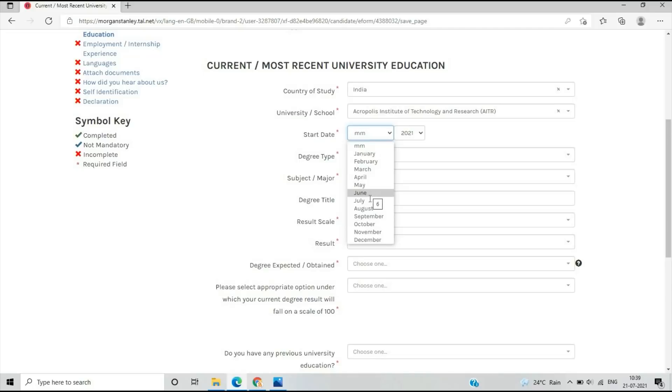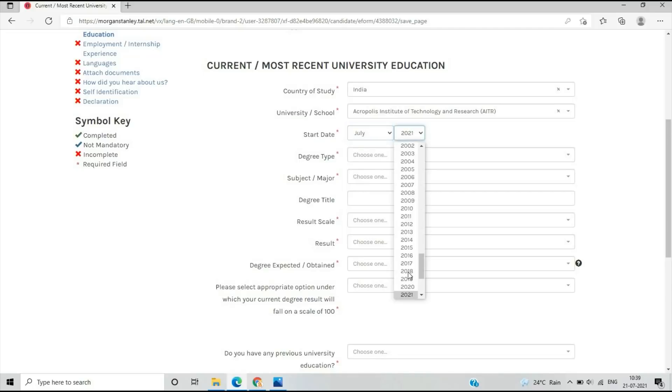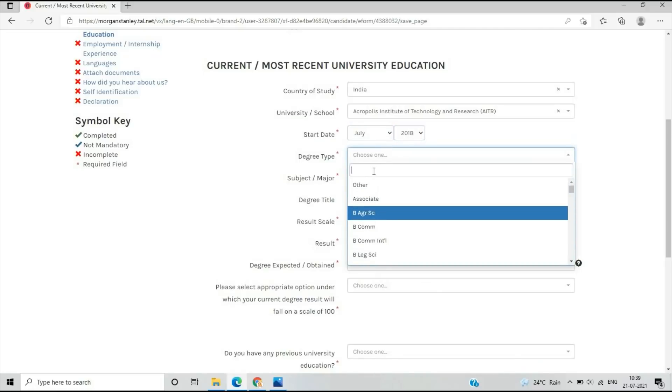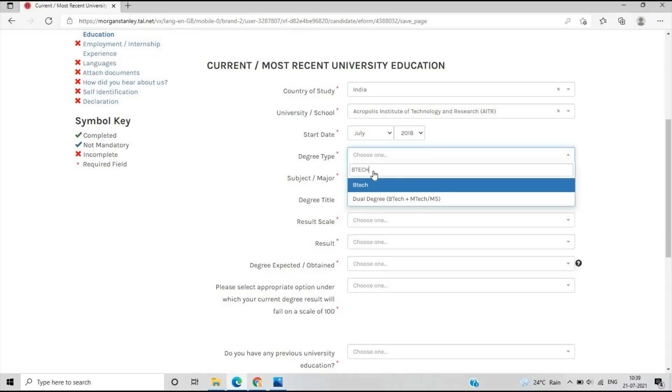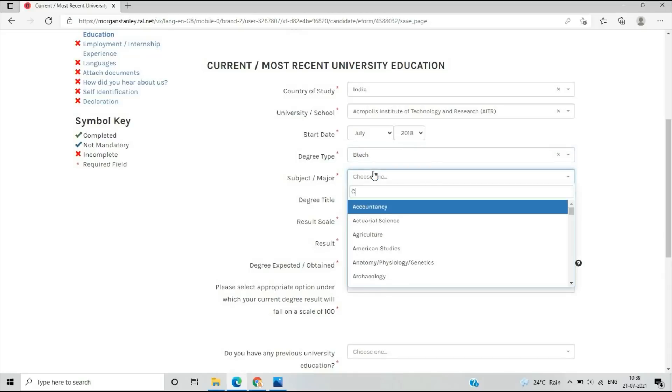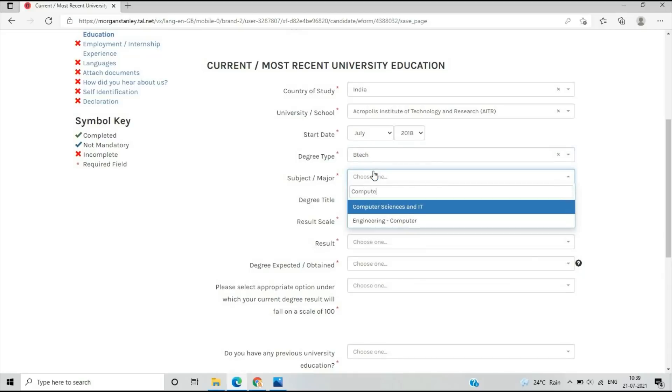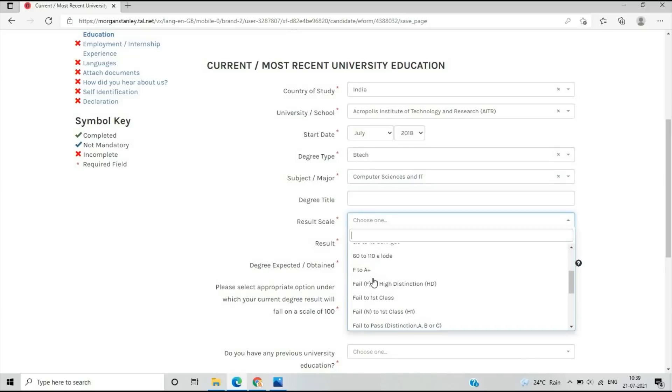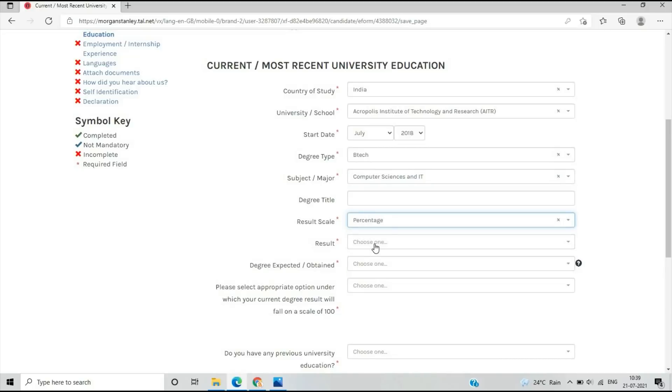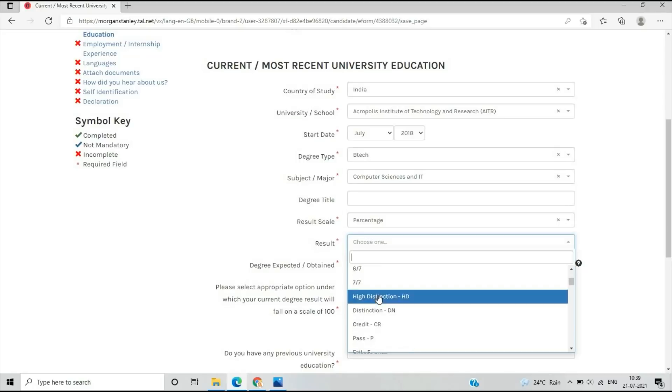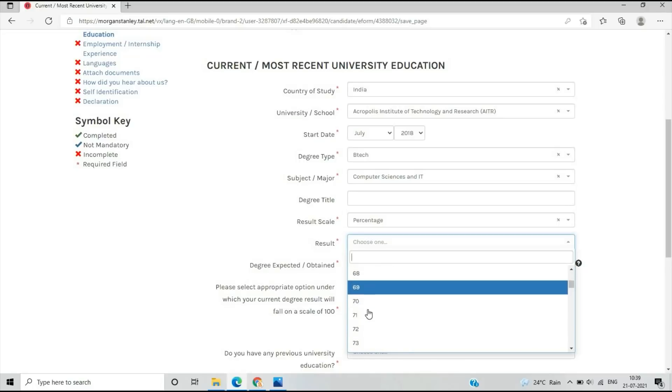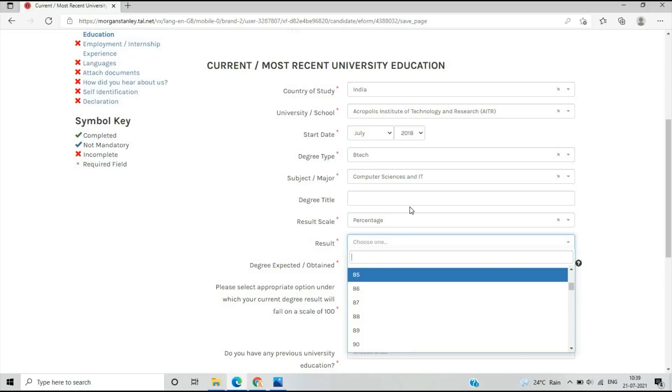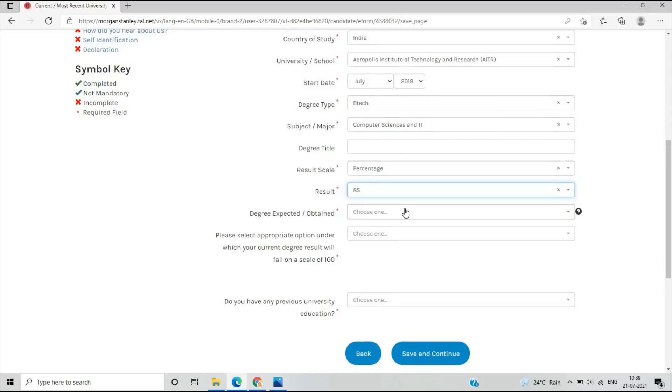You have to select what is your degree, like B.Tech or B.E. What is your subject, like computer science and IT? What is your result scale? You can select the result scale mentioned. What is your current percentage, like 80, 85, or 90?